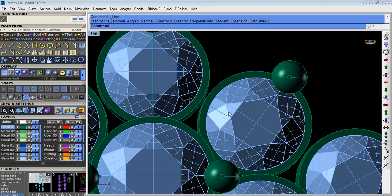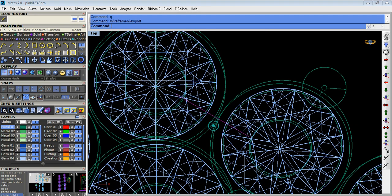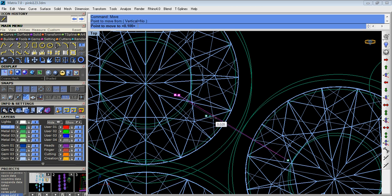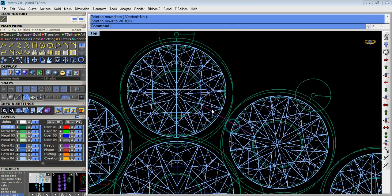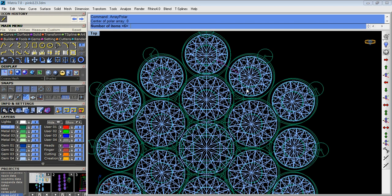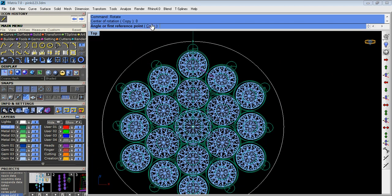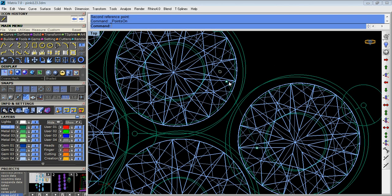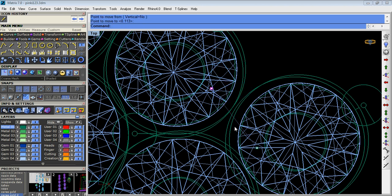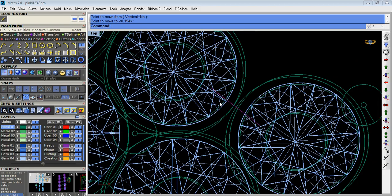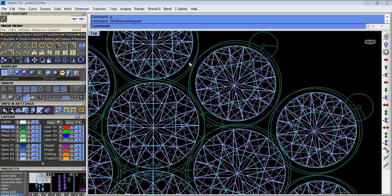Now we take a curved line, take the end point. We rotate it with the copy option. Now array polar the curve.